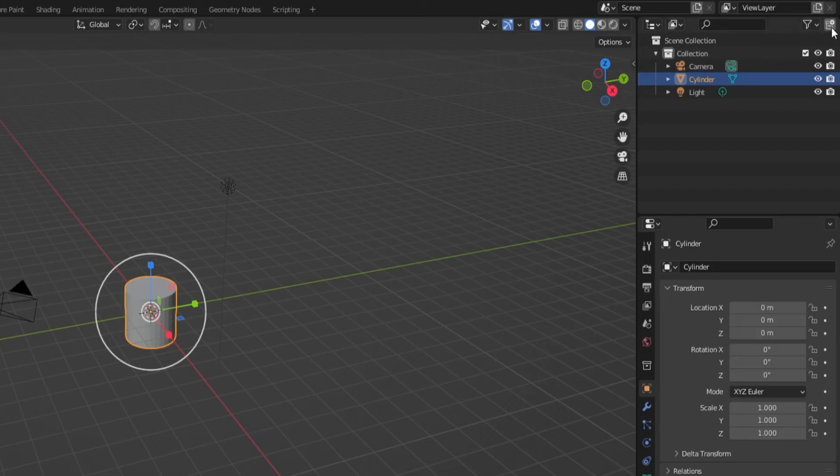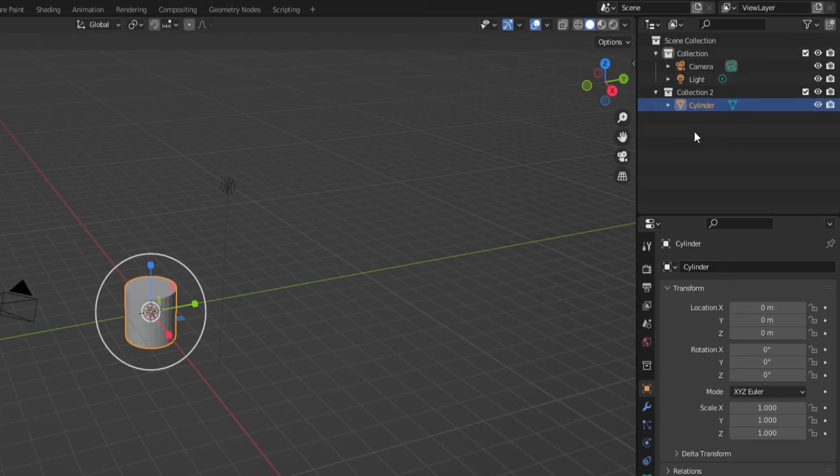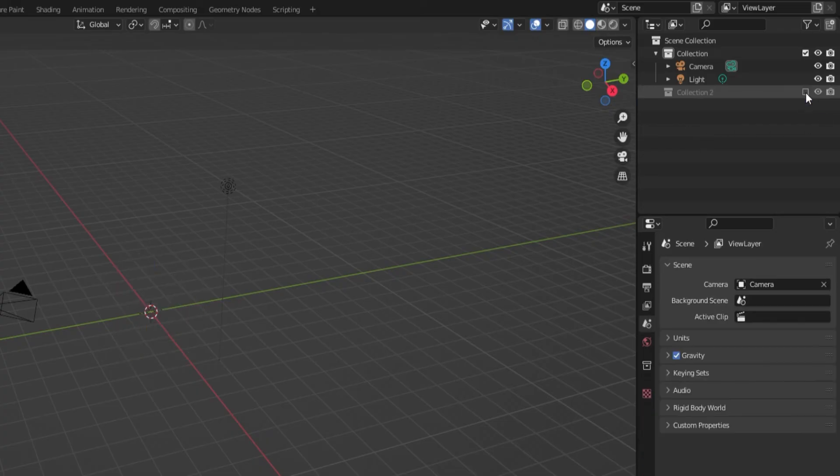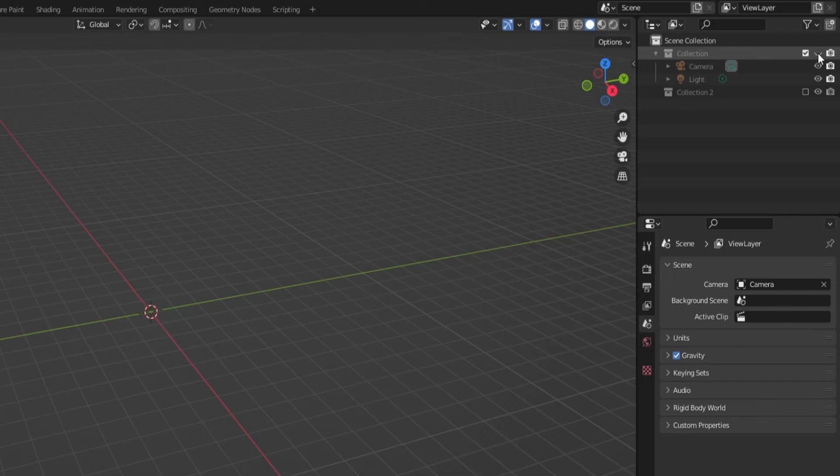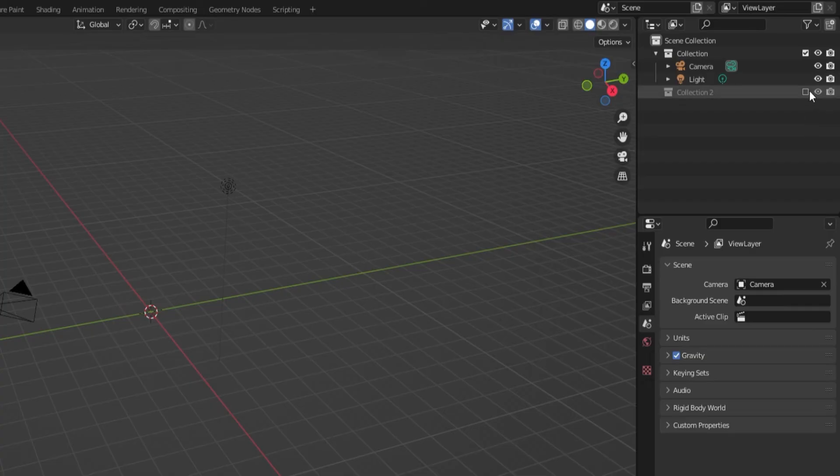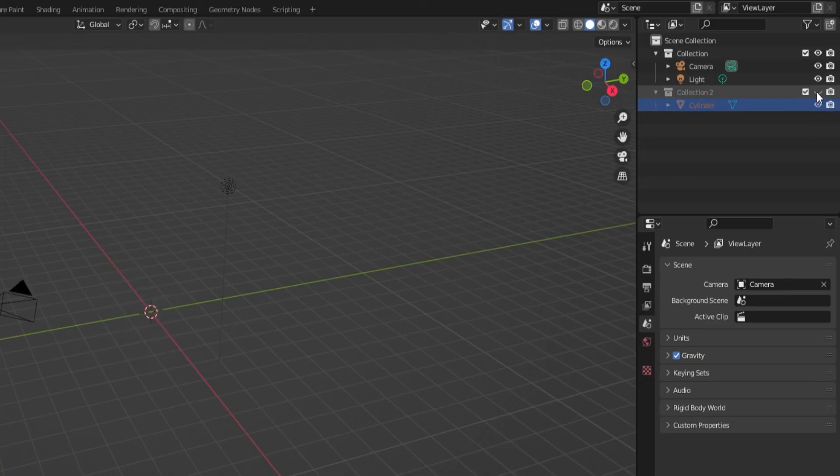The Outliner also has collections. They're like folders that you can put objects into. These collections can also be hidden with the checkbox or the eye, which can ease some of the visual clutter in the viewport without deleting a bunch of stuff.